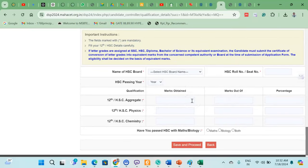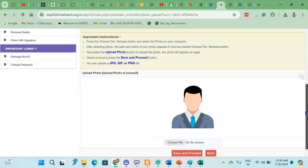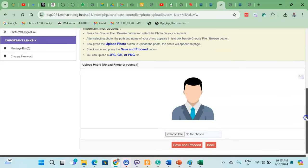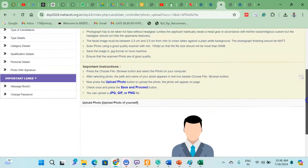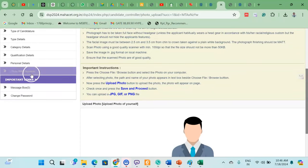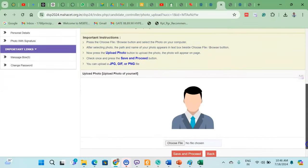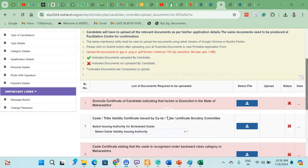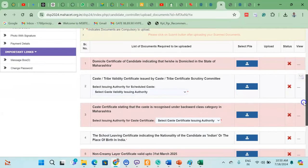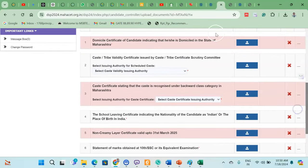You can also upload your photo. Choose the PDF format and upload it. You will need a photograph with your signature. Sign the image and upload it. You can also upload your domicile certificate and other required certificates in the appropriate sections.